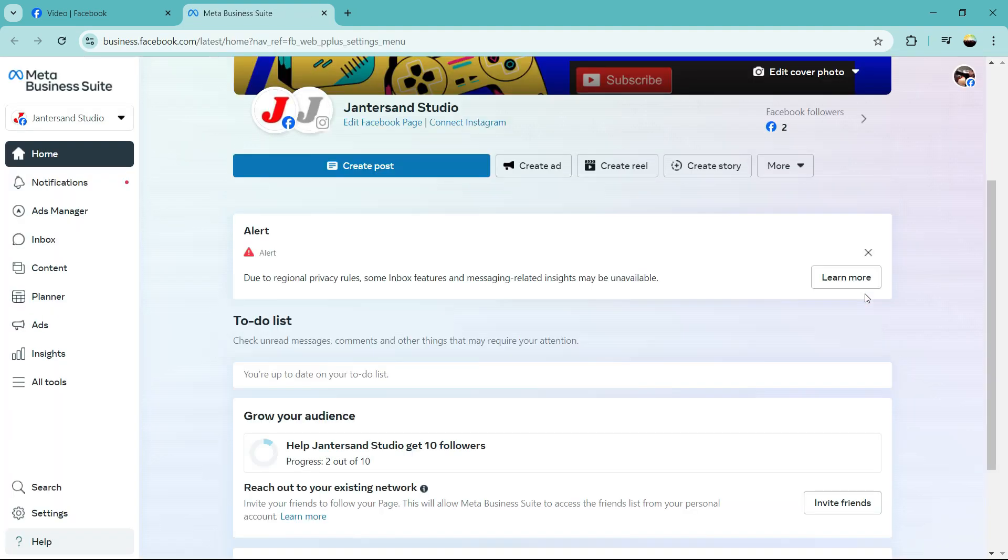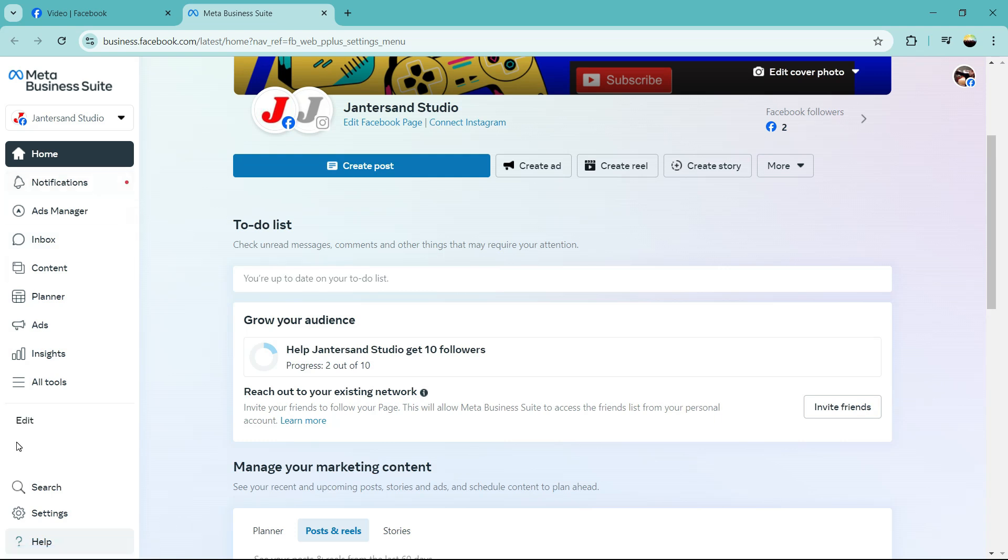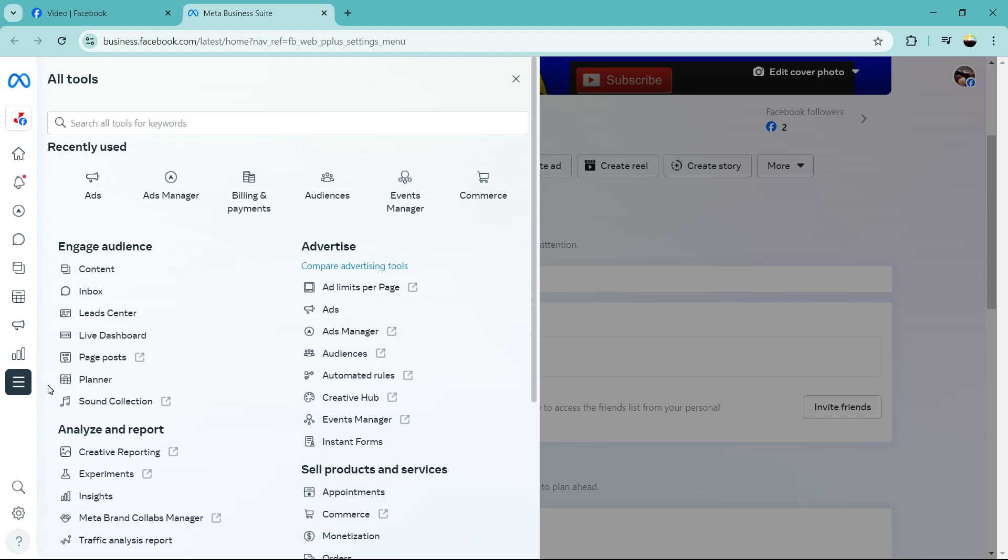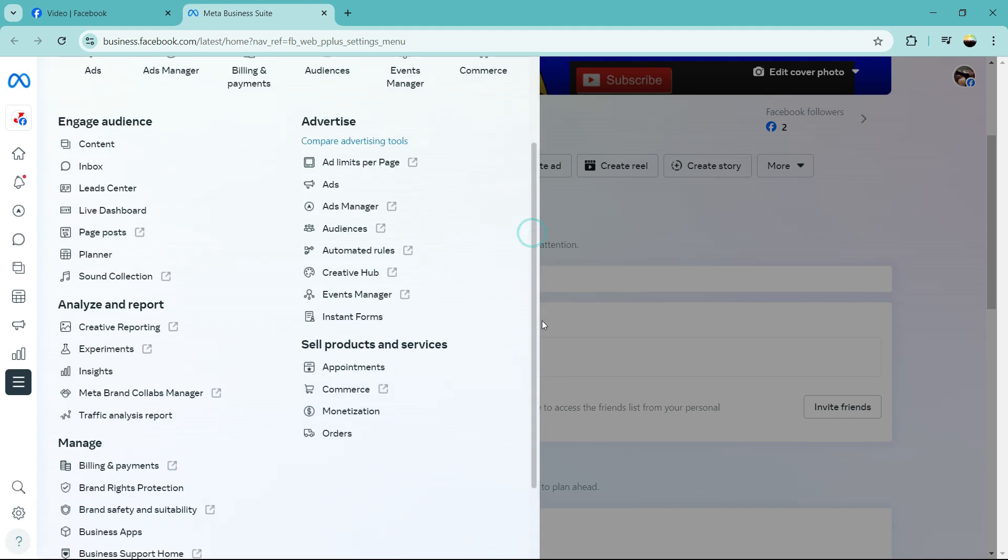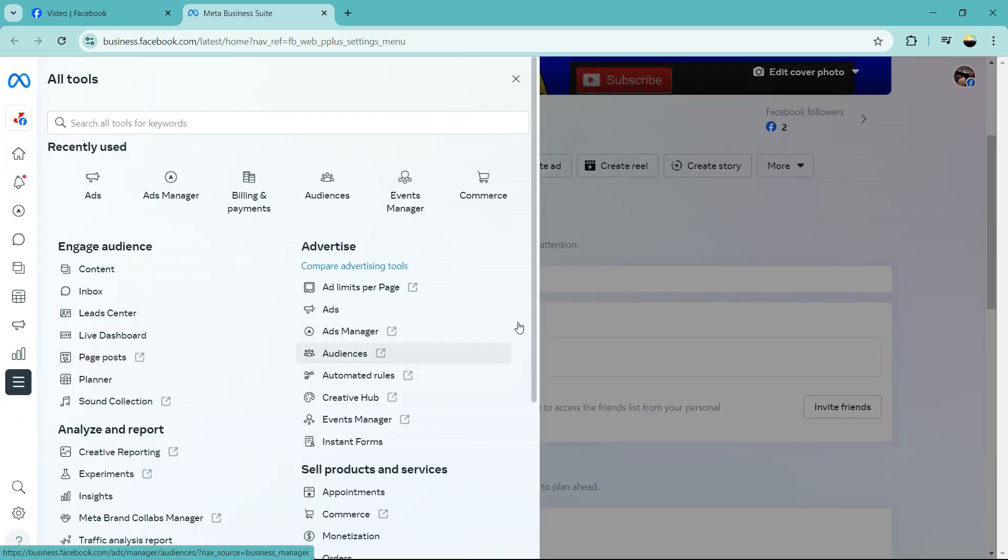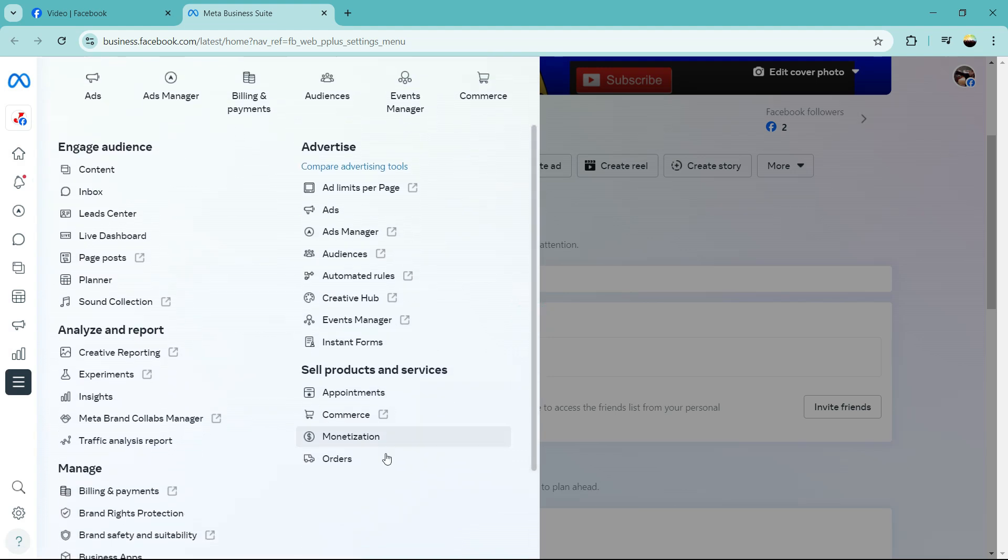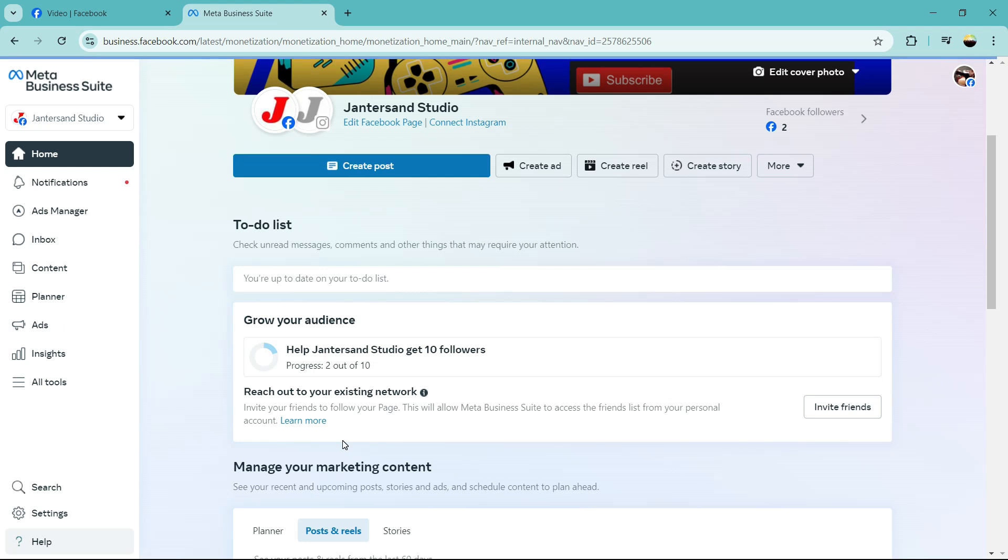Wait for that to open. If you scroll down, click on all tools or tools option. Then look for monetization under sell products. Let's go to all tools, under sell products and services there is a monetization. You can also create e-commerce from there. Let's go to monetization, that's what we are interested in today.